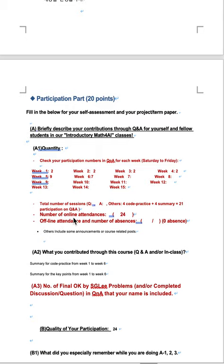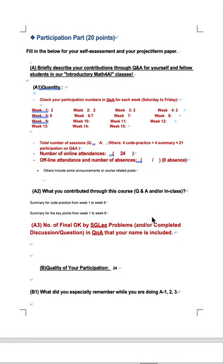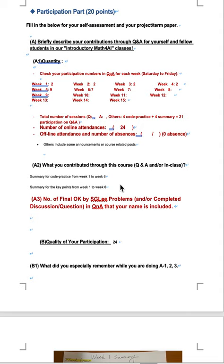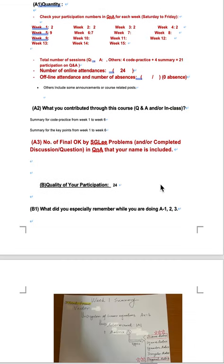Number of online levels of online attendance 24 times. What did you contribute through this course? Summary for code practice from week 1 to week 6. Summary for the key points from week 1 to week 6.